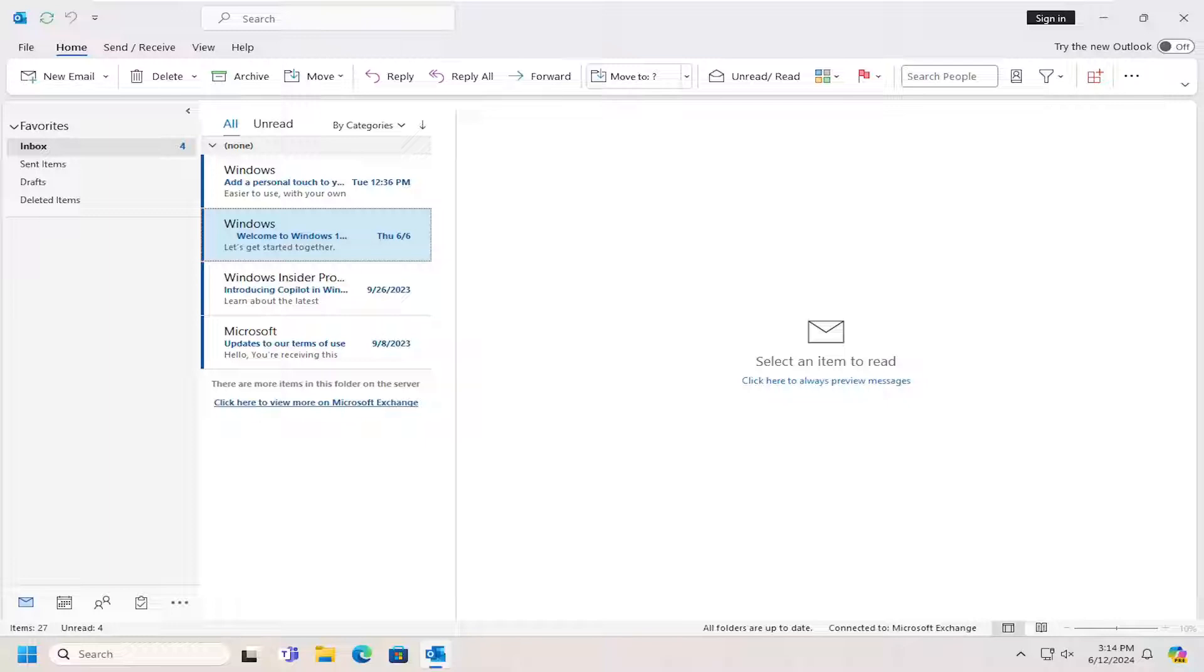So when you subscribe to an RSS feed you'll get notifications when content is posted. So pretty straightforward process guys and let's go ahead and jump straight into it.